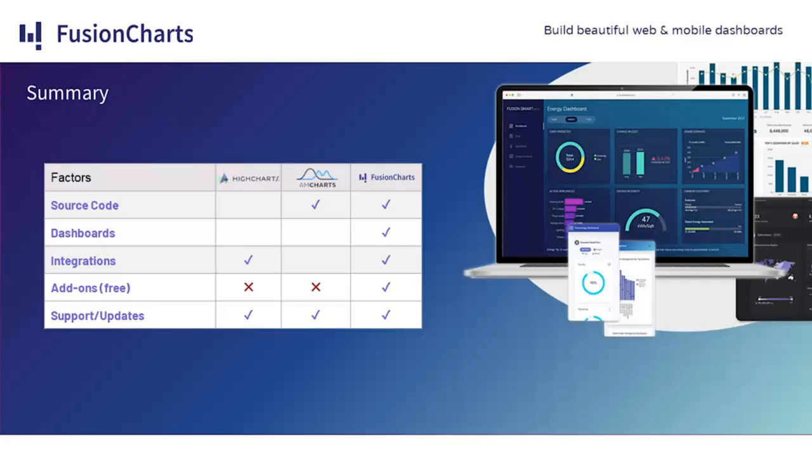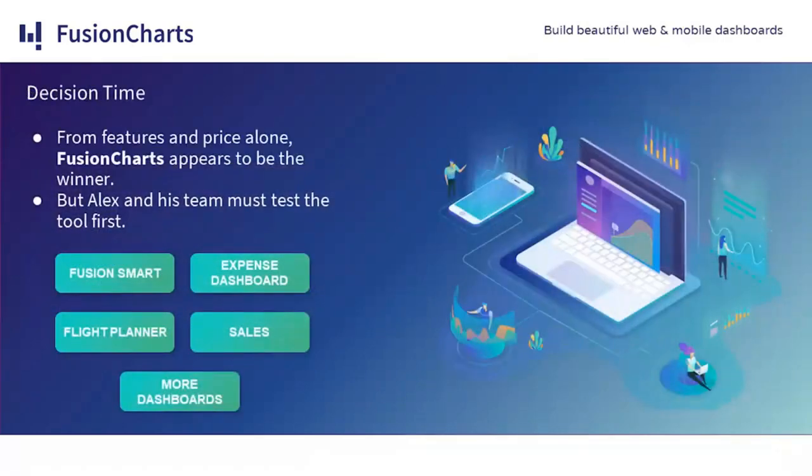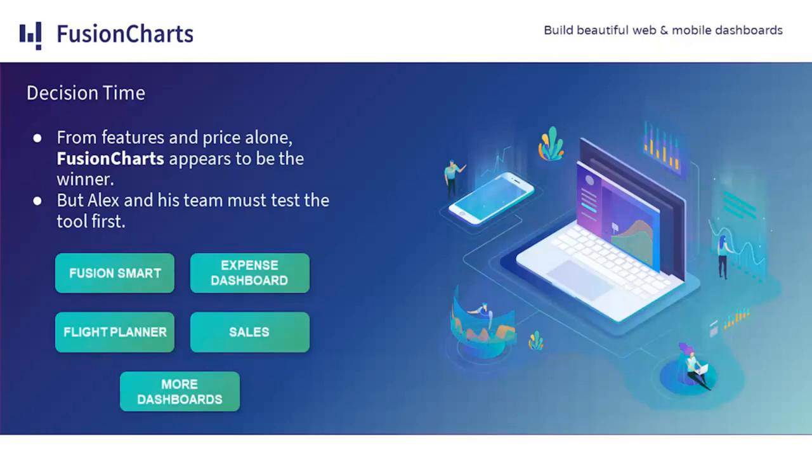It's been hard for Alex to choose the best tool. All of them have pros and cons. However, from features and price alone, FusionCharts appears to be the clear winner. But before he makes his final decision, he must test the tool first.